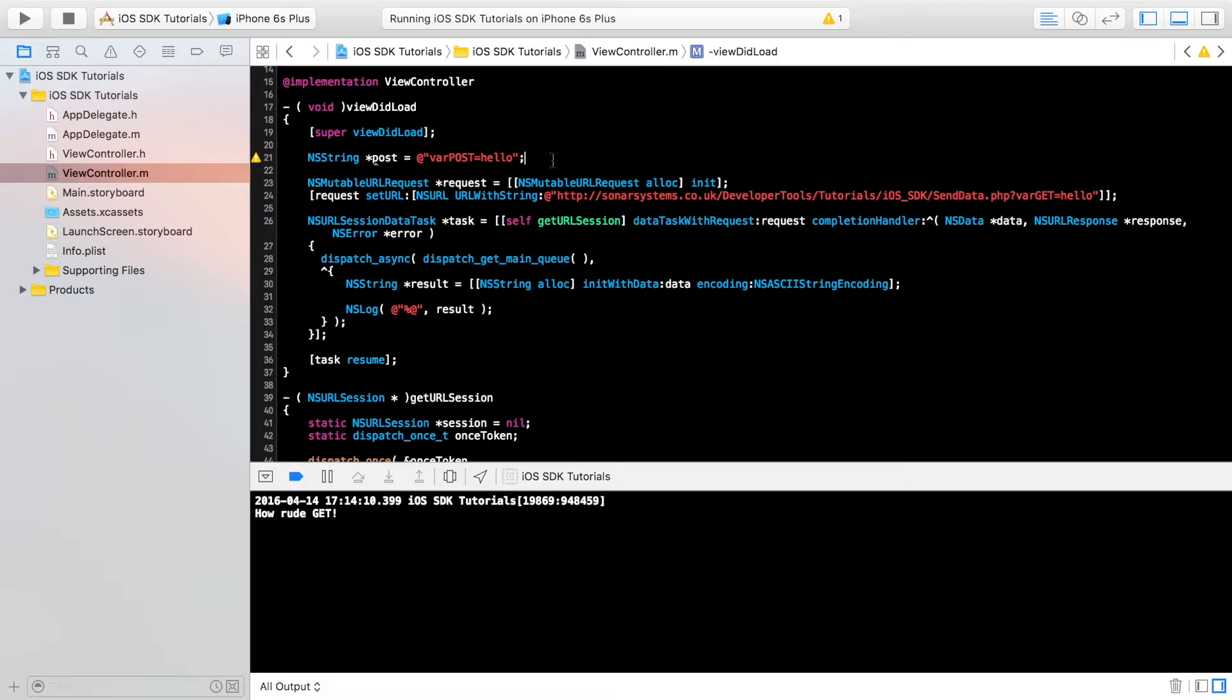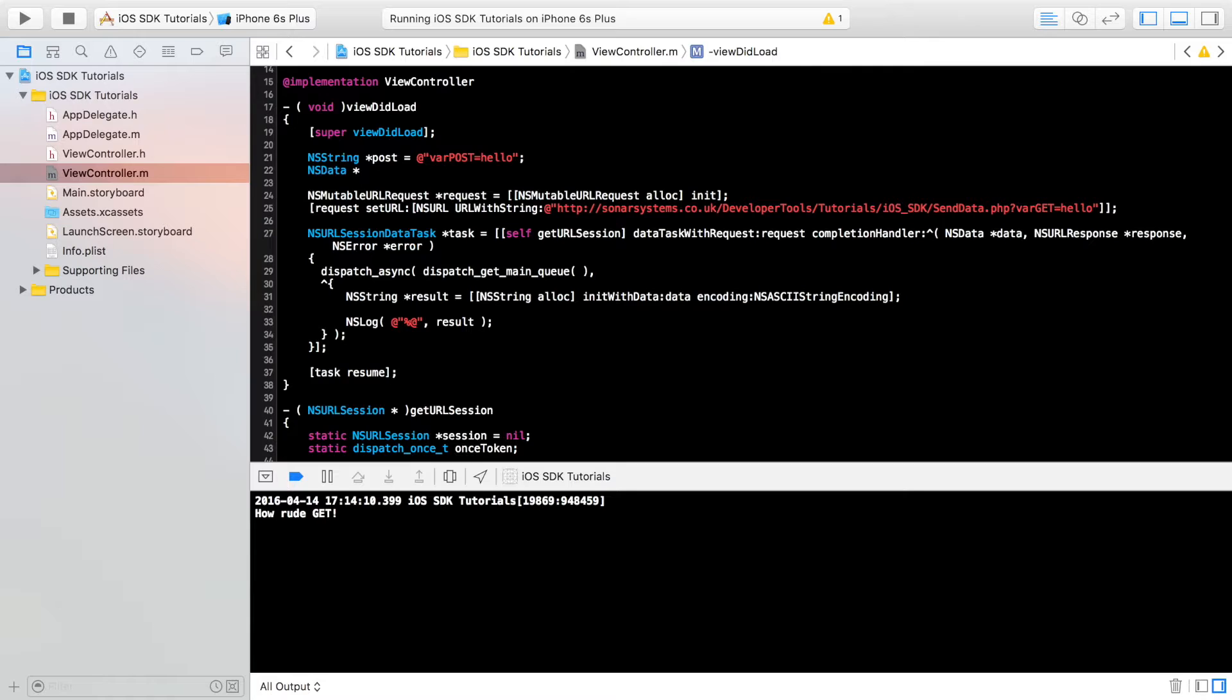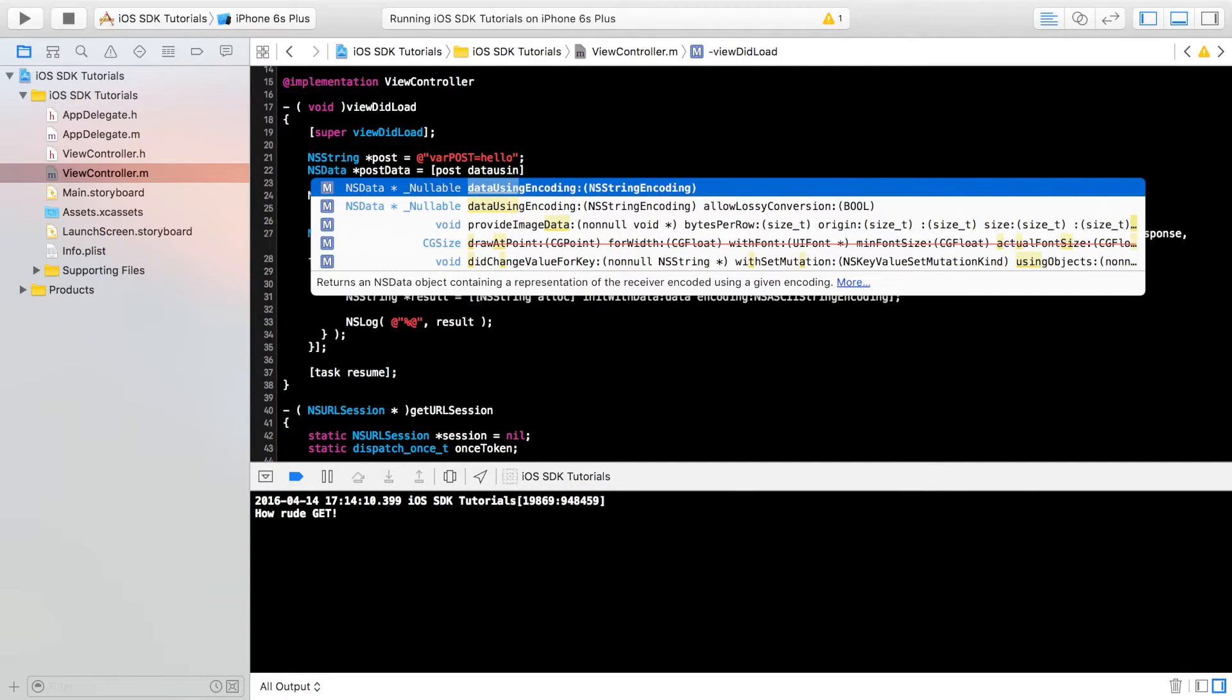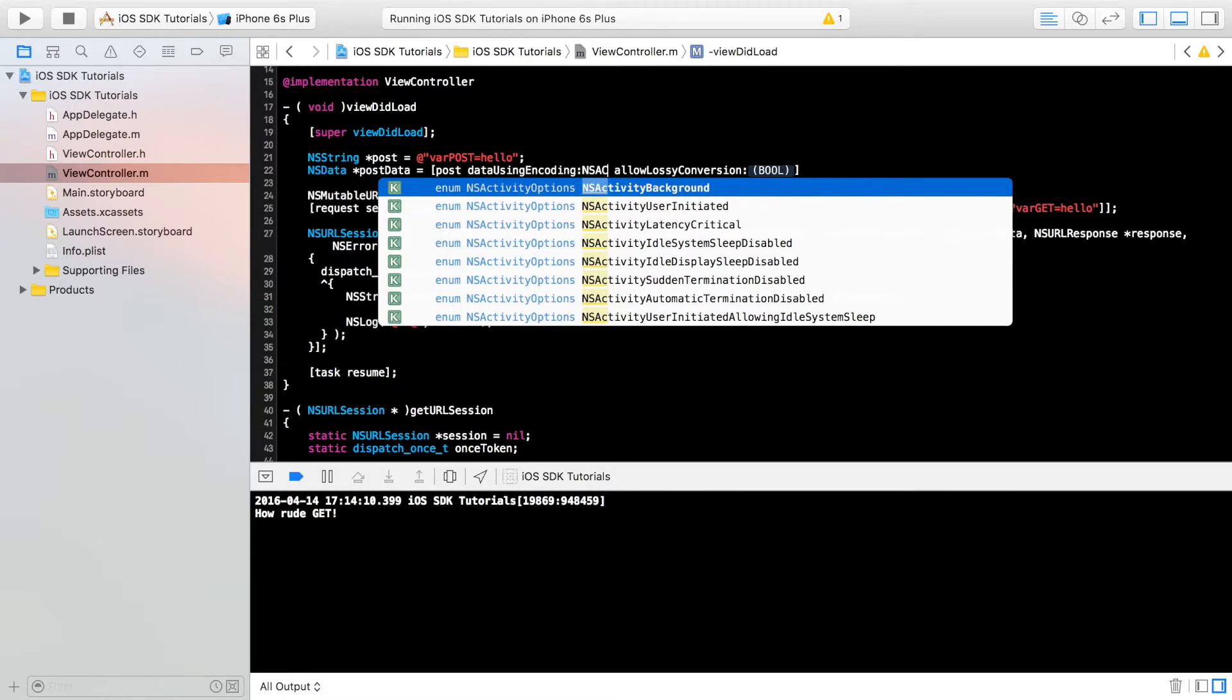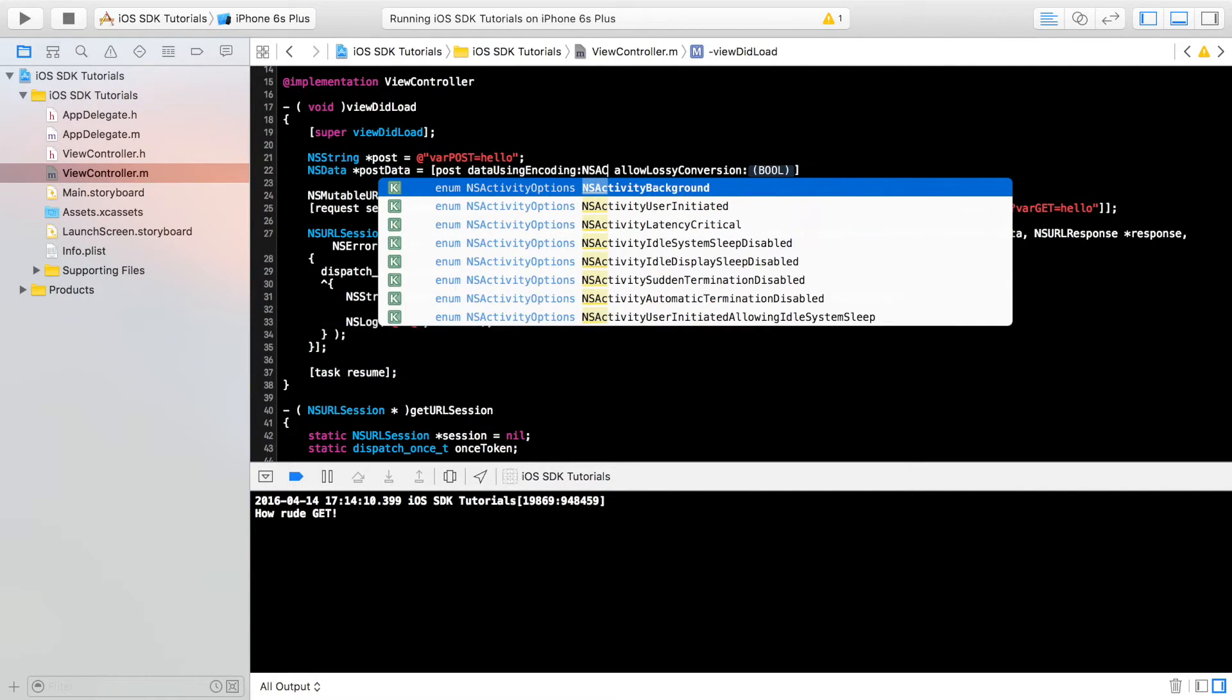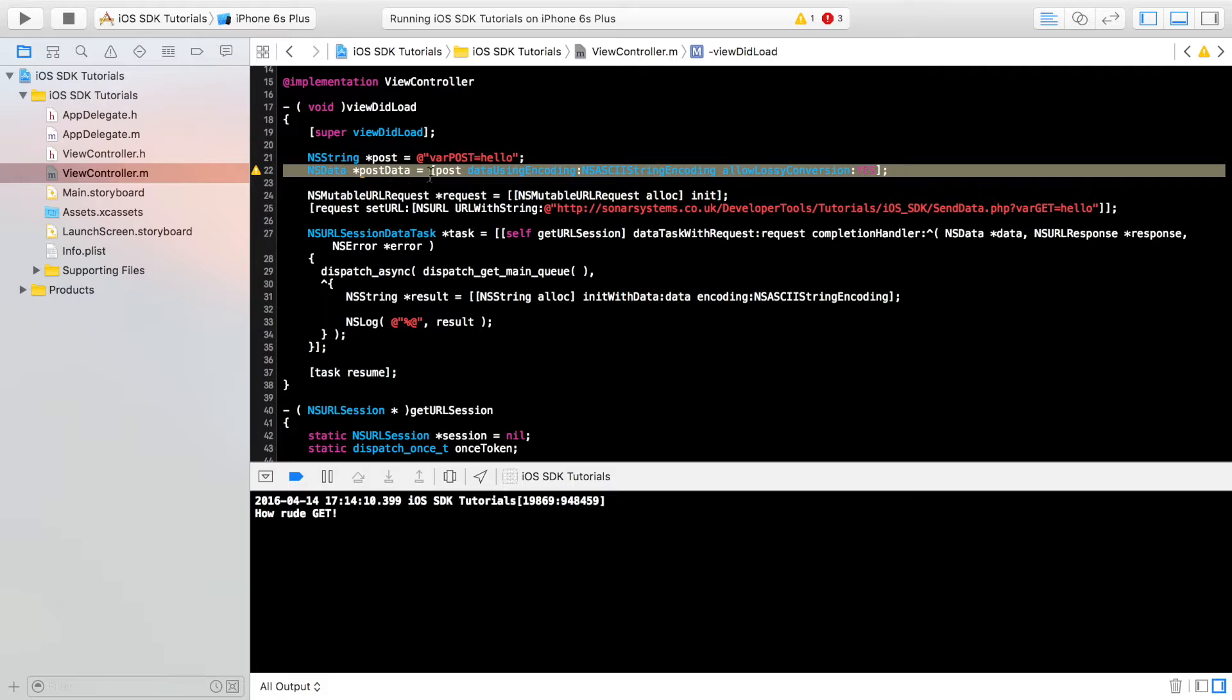And now what we're going to do is NS data. This is going to be called post data. I'm going to assign it the value of post data using encoding. And for this, we're just going to specify NS ASCII string encoding. And for allow lossy conversion, we're just going to assign it the value of yes. So now we've actually got the post data all set up.